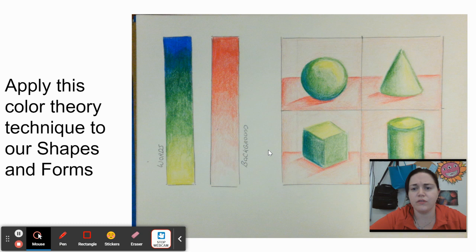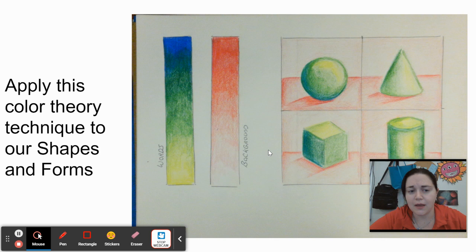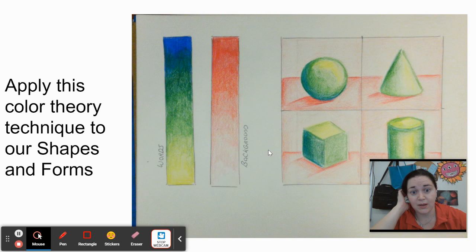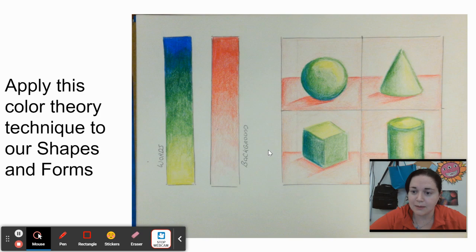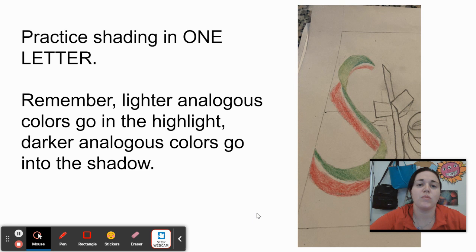We're going to practice using this color theory on our shapes and forms. There's a video called Shapes and Forms in Color, again found on the lesson plan as well as on PowerSchool, where I walk you step by step through how to sketch your different objects and how to create that smooth transition of values. Bear in mind, in the video I use blue and orange, but I've also provided examples of each color pair found on your lesson plan.